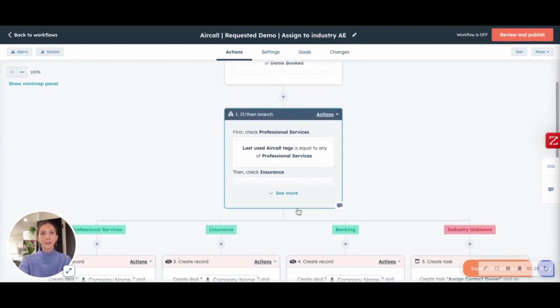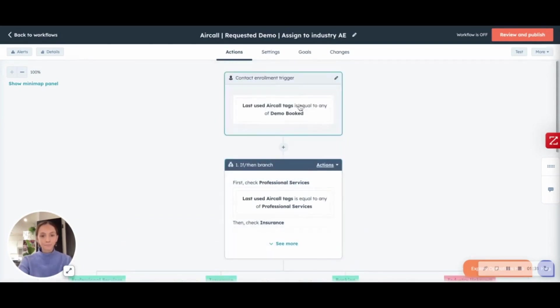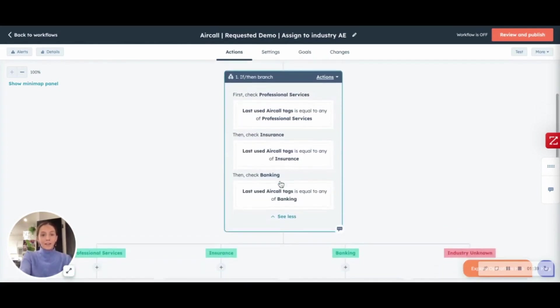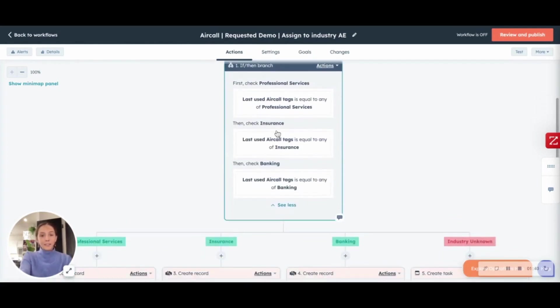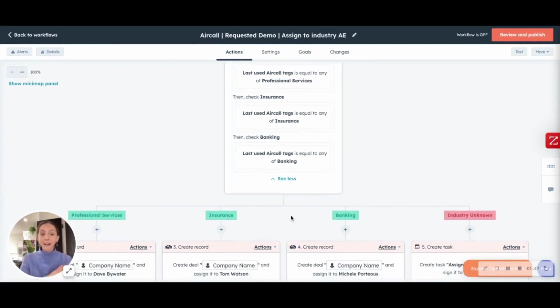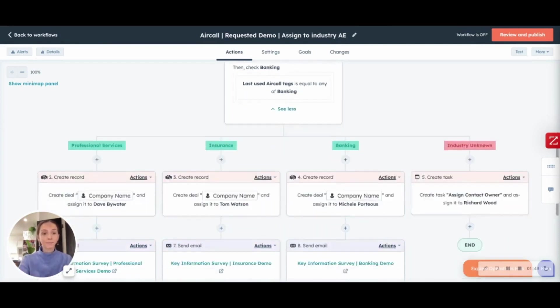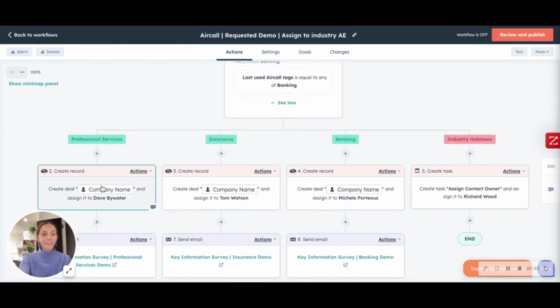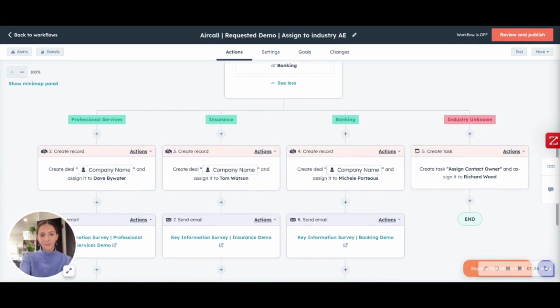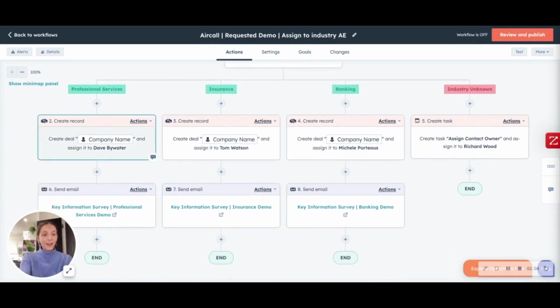So, here, in this example, if an opportunity is AE accepted, which might mean that they're ready for a demo, HubSpot is going to check their industry to see if your Aircall tag has been tagged as professional services or insurance or banking or whatever industry focus you are targeting. Then that visitor will navigate through different branches depending on their industry, and their deal will be assigned to the specific account executive.